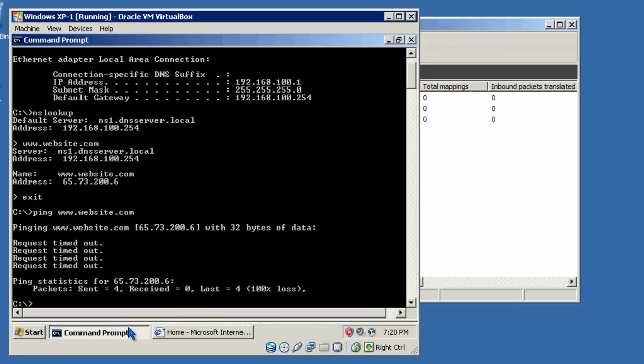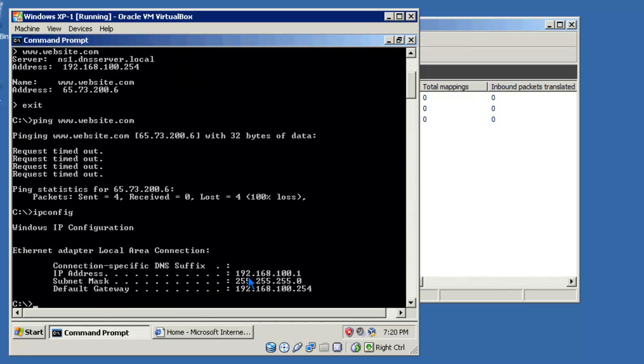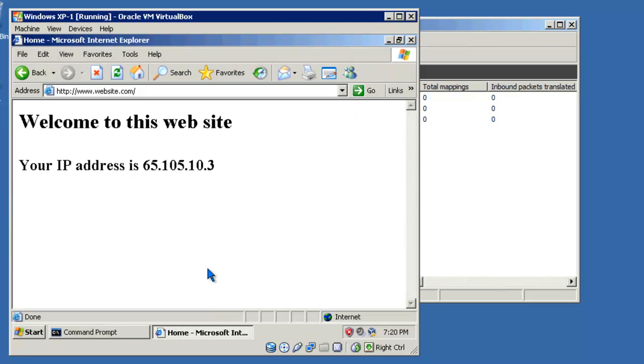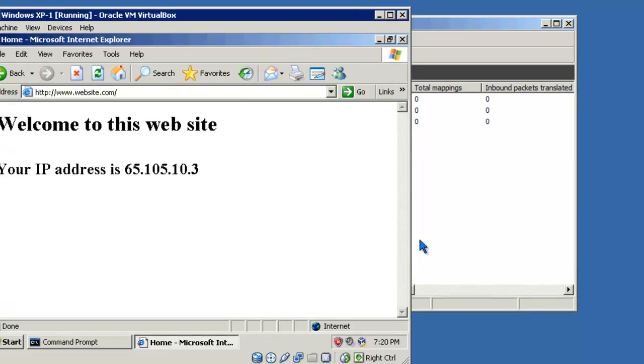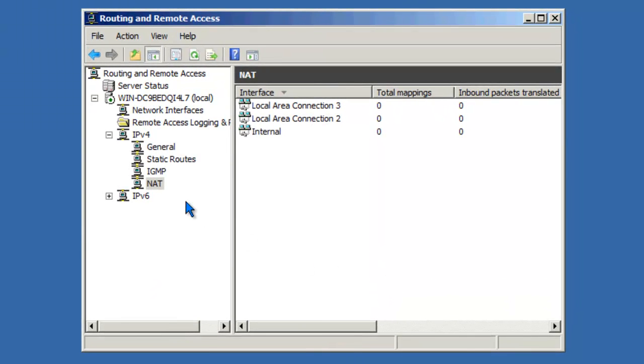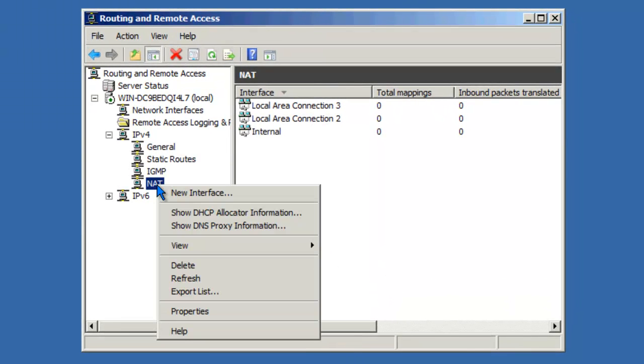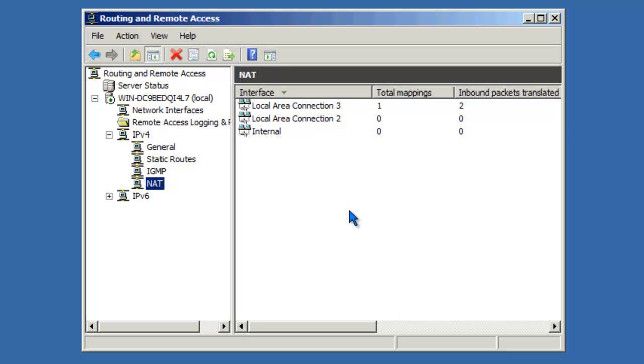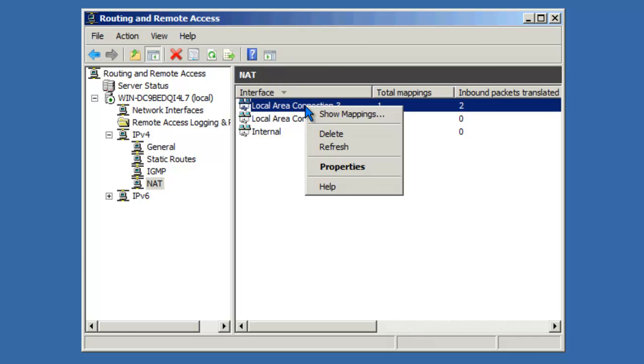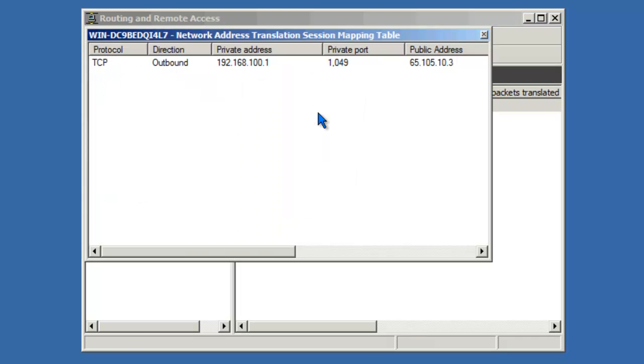If I do an IP config, you'll see that my IP address is 192.168.100.1. The IP address that's being listed is that of the routing and remote access server's public interface. If we go back to the RRAS console and refresh, you'll notice that there is a mapping. If I right click and say show mappings, we have more information about what is happening here.